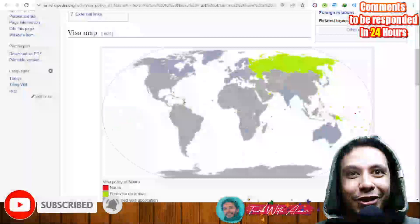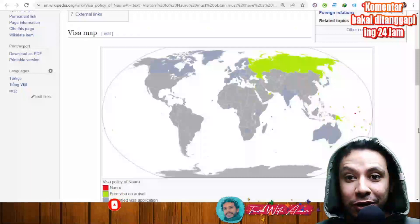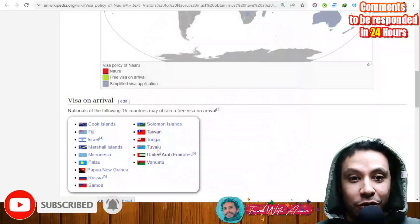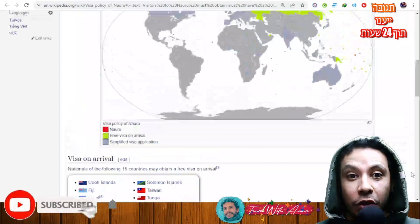If we look at the visa policy map of Nauru, we will find that only a few countries can have a free visa or a free visa on arrival. For now, those countries are Russia, United Arab Emirates, Tuvalu, Tonga, and most of the islands surrounding the country of Nauru.